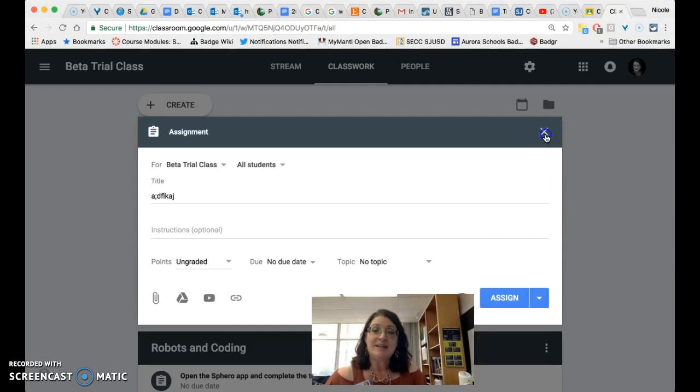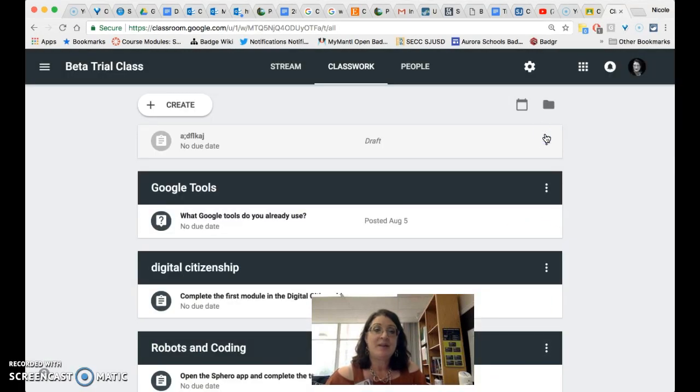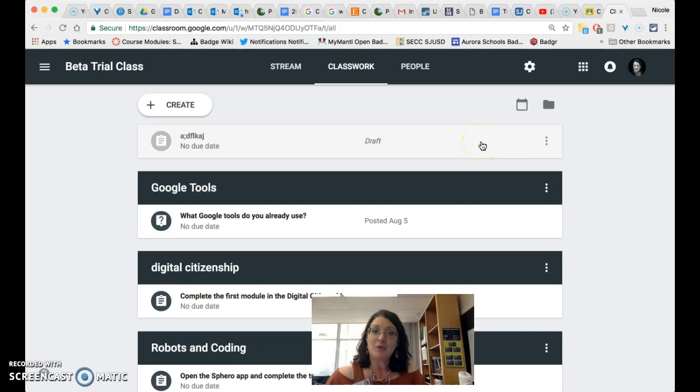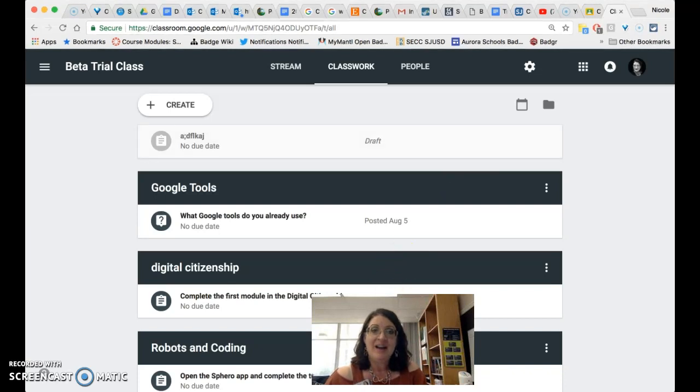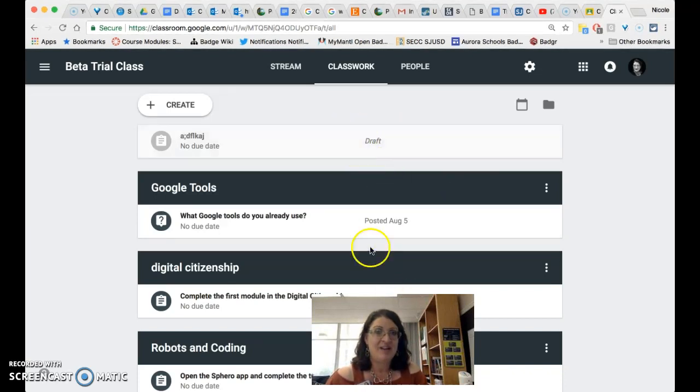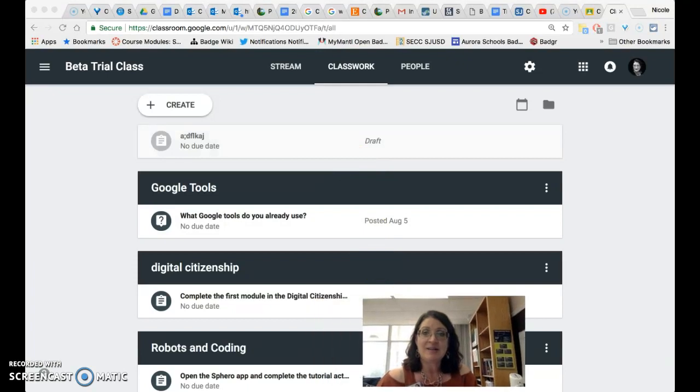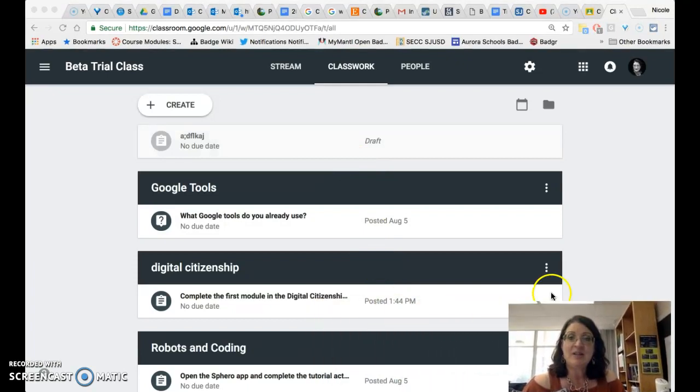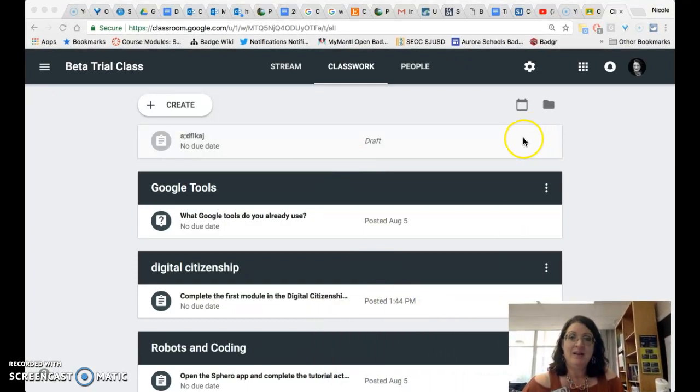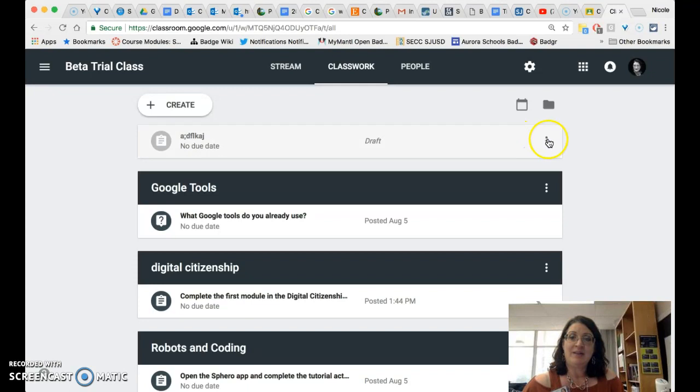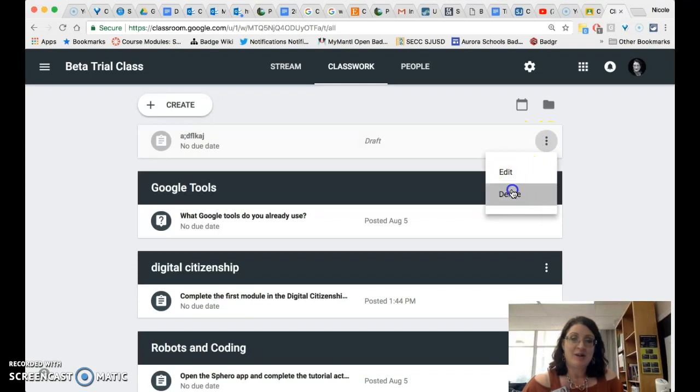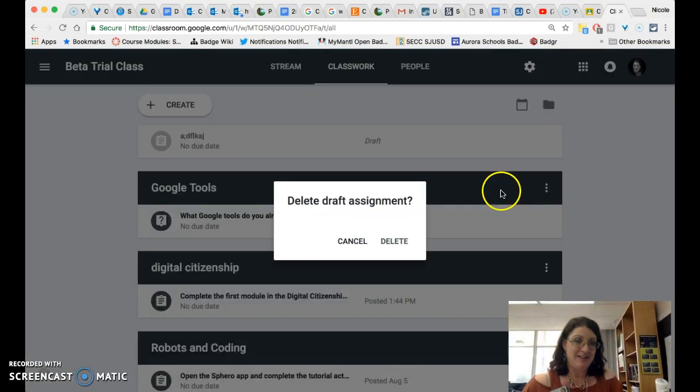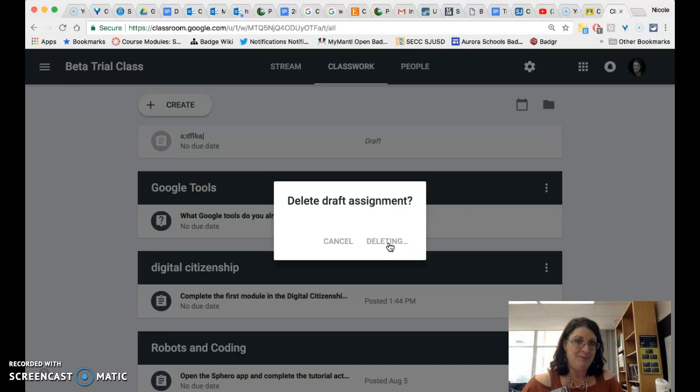What's really nice is now that I've closed that you will notice another cool feature of Google classroom and that is the draft. It automatically noticed that I started creating something and didn't finish it so it saved a draft for me and when I click on that I do have the option to edit that draft or delete it.